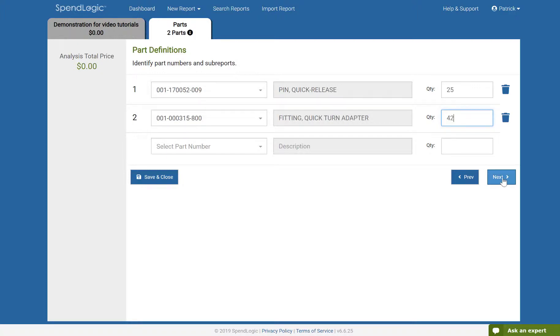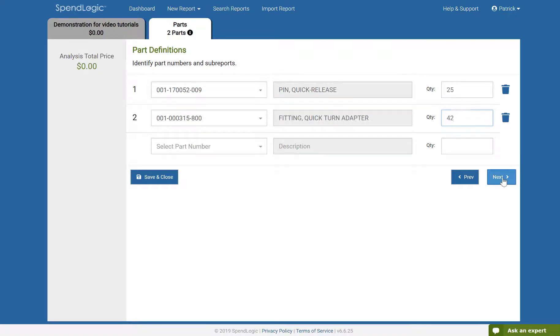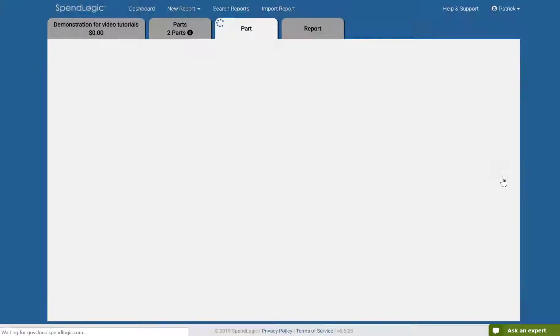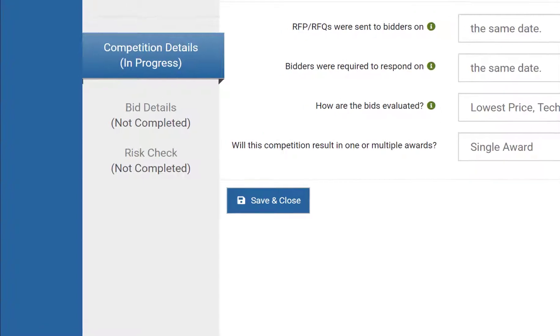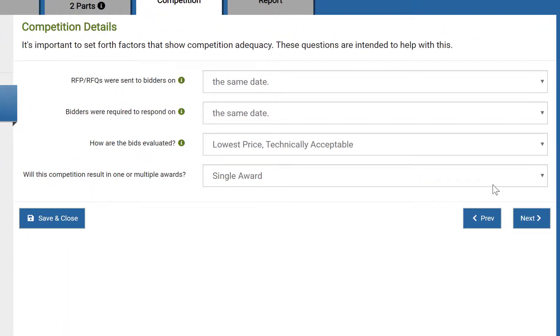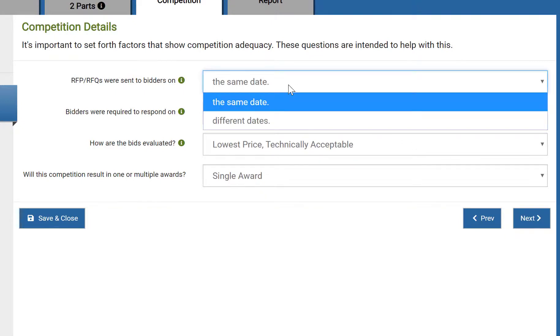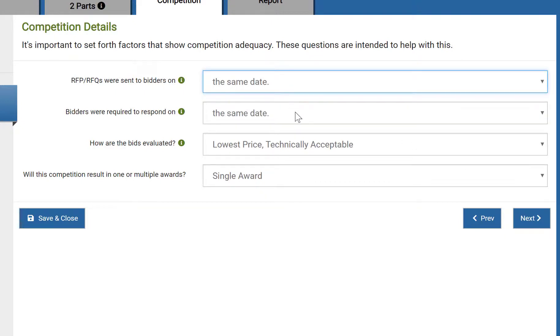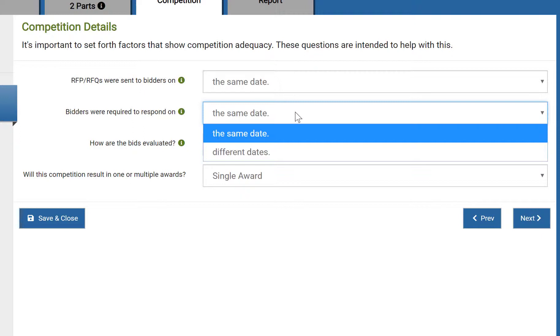This brings up the Competition tab. In the left-hand navigation, you'll see that we're on the Competition Details screen. On this screen, we're providing a couple of facts about timing and then specifying the nature of the competition we're conducting. The first two items ask if all the bidders received the RFQ or RFP on the same date and whether they were required to respond by the same date.